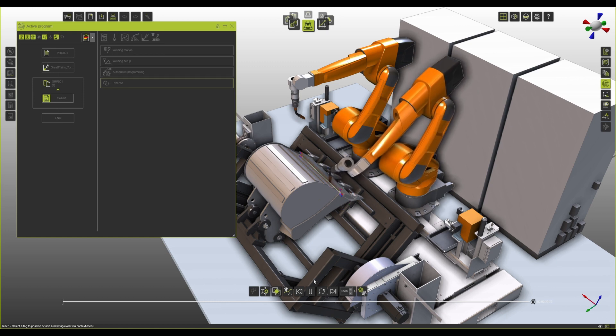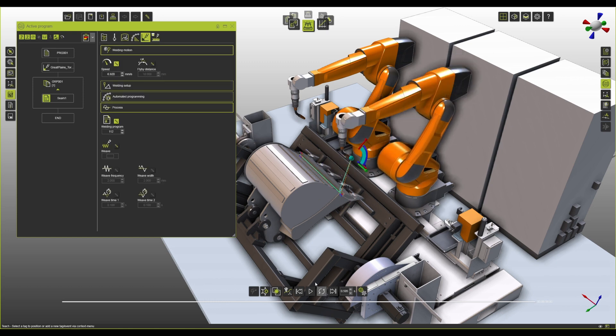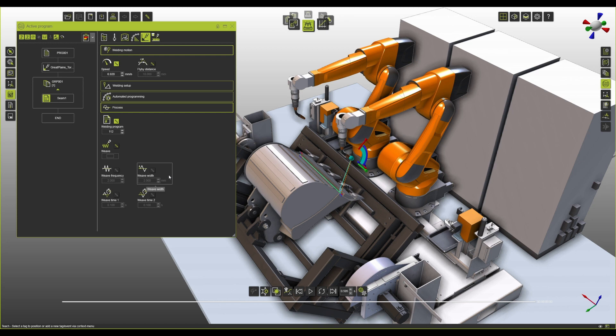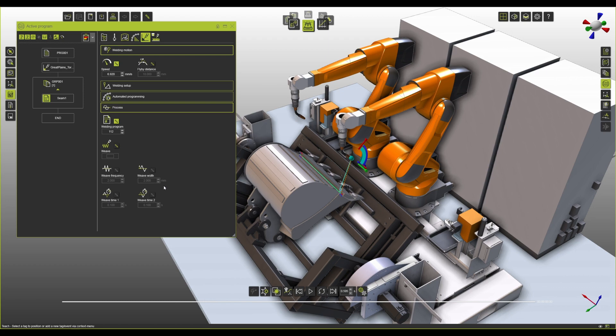So the software automatically looks for what are the settings that I need for speed and welding program, depending on the size of the weld and the position that I'm having for this particular weld, and they fill them automatically here. First, you might think, okay, this seems to be a little bit of too much work for just getting these values automatically. But the way we're actually intending you to do this thing is as follows.